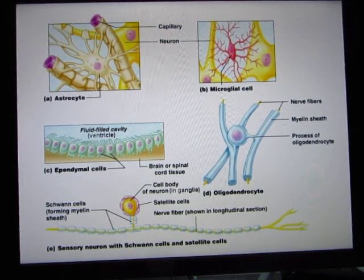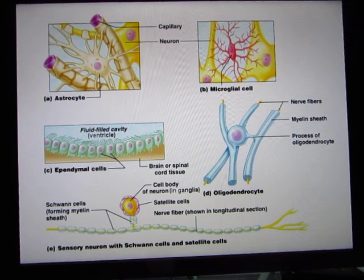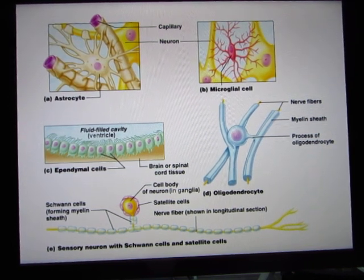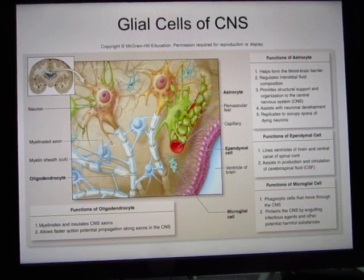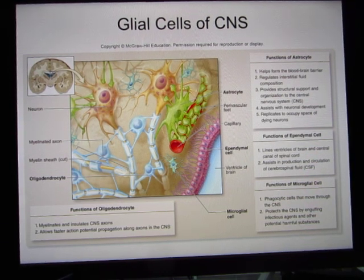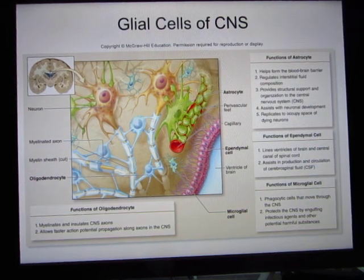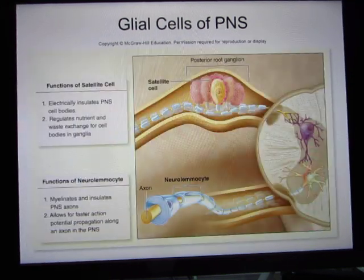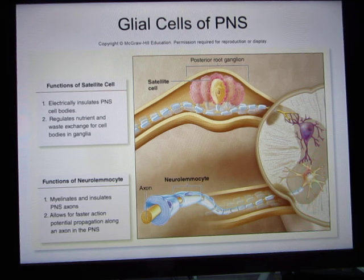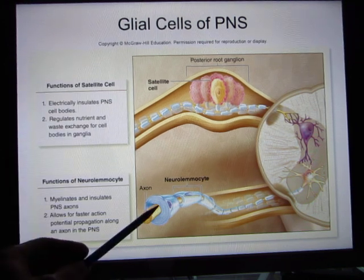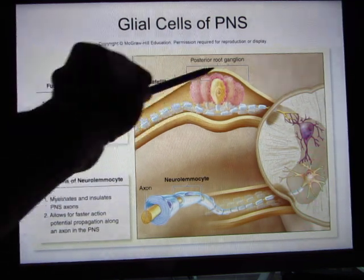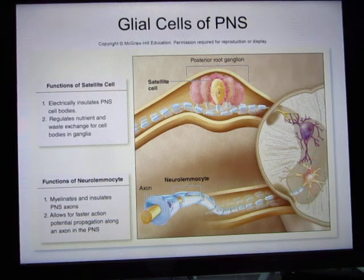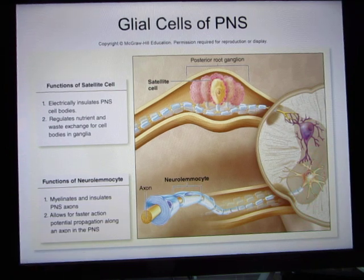Neural glia, also called glial cells, come in different types, and there are 10 times more of them than neurons — about 100 billion neurons but 10 times more glia. Think of neurons as the combat units and glia as the supportive units. In the peripheral nervous system, satellite cells support the ganglia structure, and neurolemocytes — also called Schwann cells — create myelin in the peripheral nervous system.